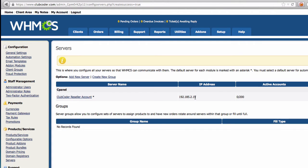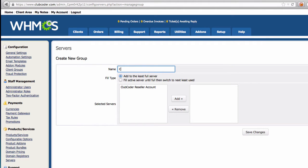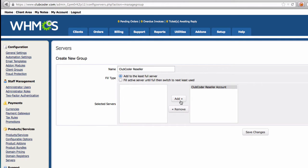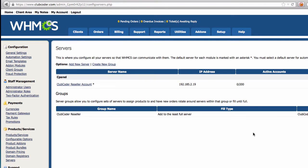Now we want to create a server group. I'll name it 'ClubCoder Reseller' and set the fill type to 'Least Full Server'. Since we only have one server it doesn't make a difference, but if you have 10 servers, when somebody signs up it will automatically pick the least full server and assign the new account to it. I'll save changes.